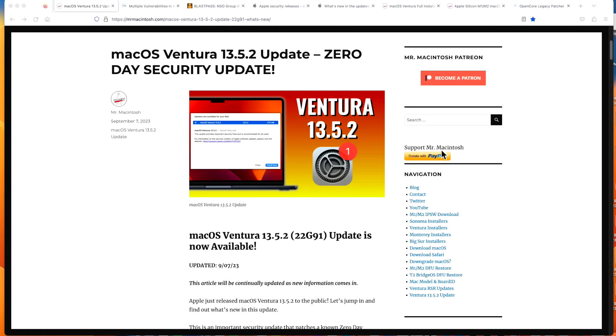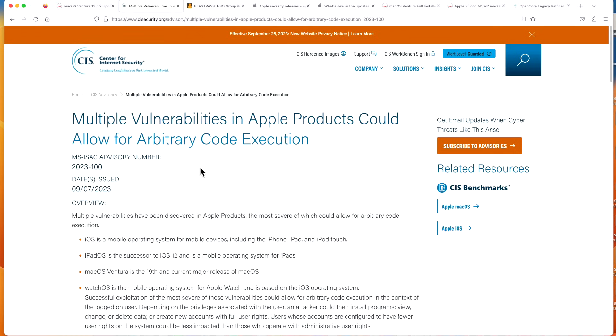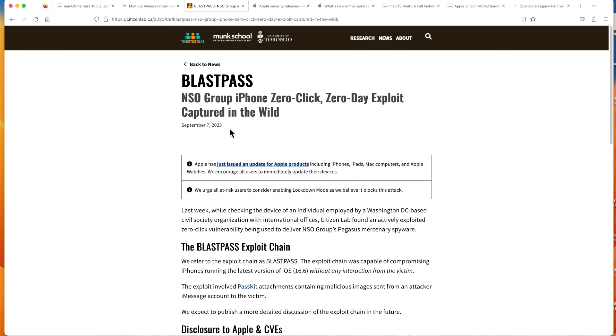Hey everyone, Mr. McIntosh here. Apple today released macOS Ventura 13.5.2 security update. This is a very important security update which has had multiple security advisories by the Center for Internet Security, and it's already been named BlastPass by the Citizen Lab, which is the group that found the issue and reported it to Apple only a week ago.